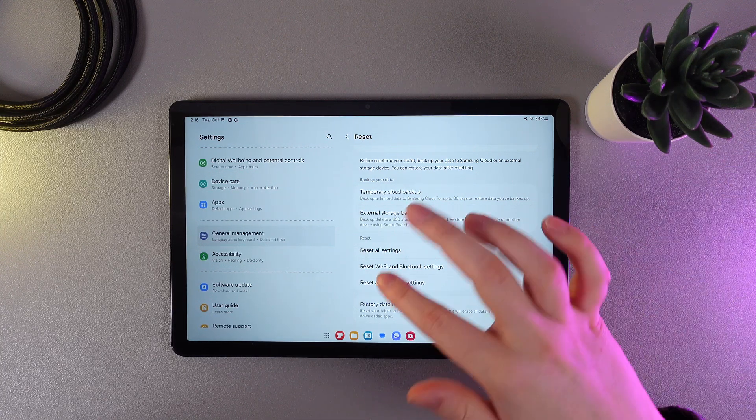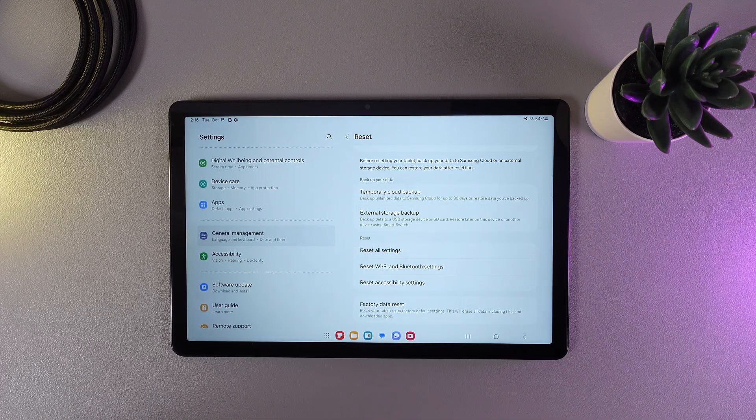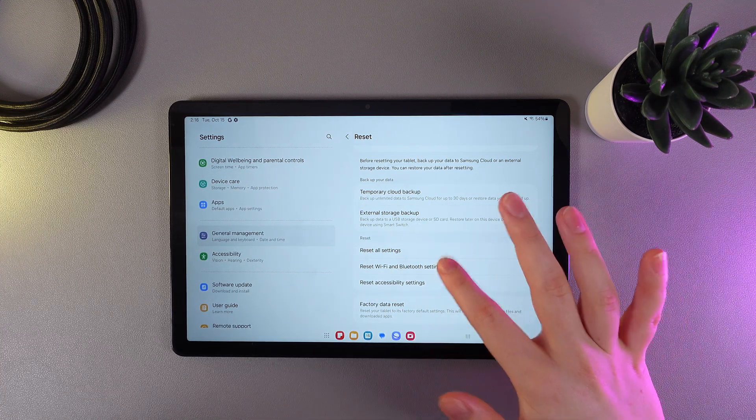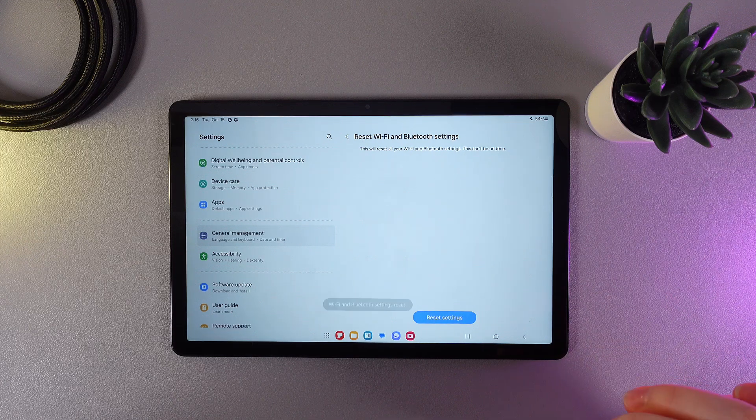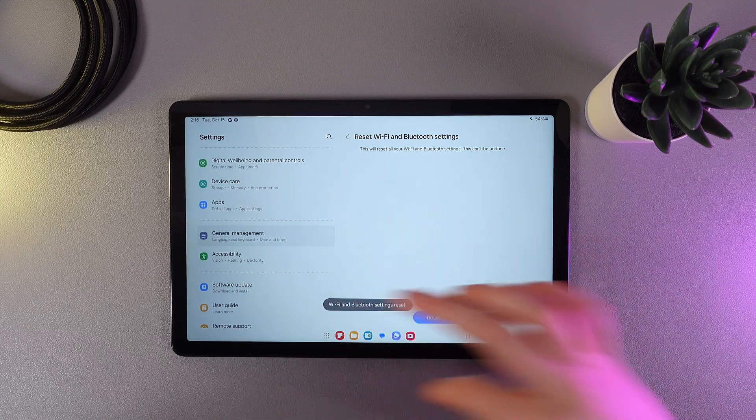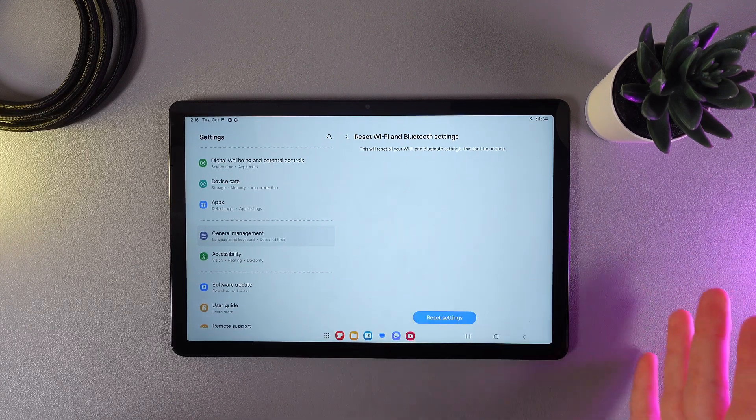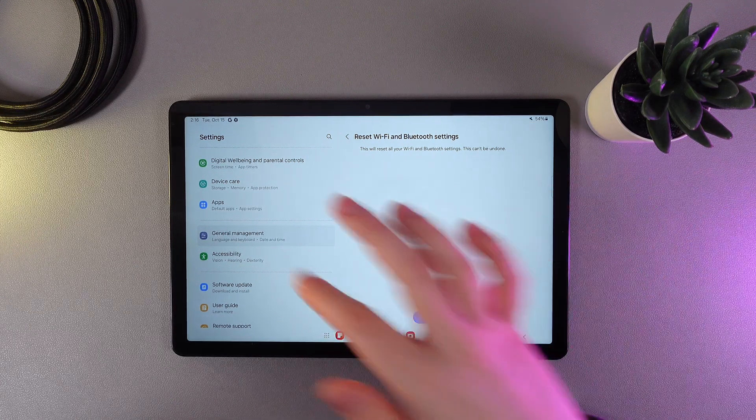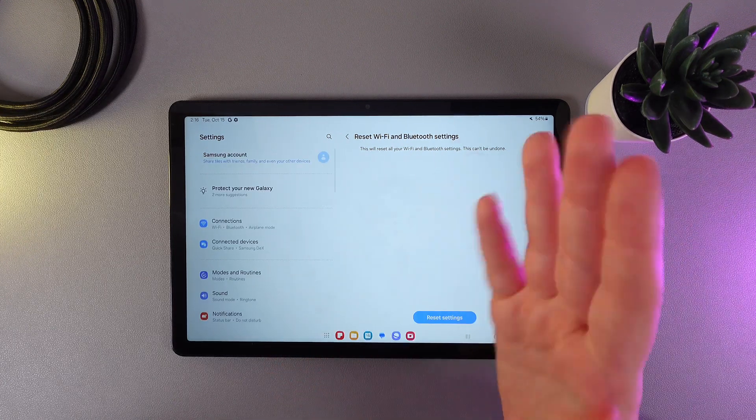But now, we click on this button, then we click Reset Settings, and this is it. We can see the message, which is saying that the settings were reset.